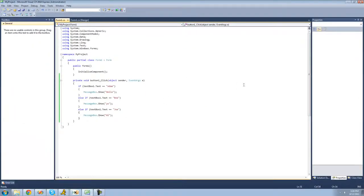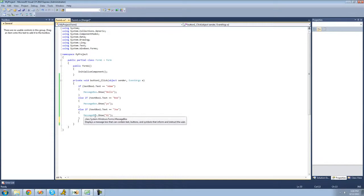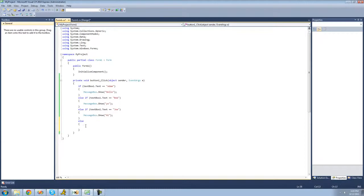Before I end this tutorial, let me show you one more thing. There's something called 'else', and the else will only occur if all of the previous conditions are false. So if textBox1's text doesn't equal 'Adam', doesn't equal 'Bob', and doesn't equal 'Joe', then we can say else and execute whatever's inside. We'll have a message box saying 'sorry, your name isn't important'.